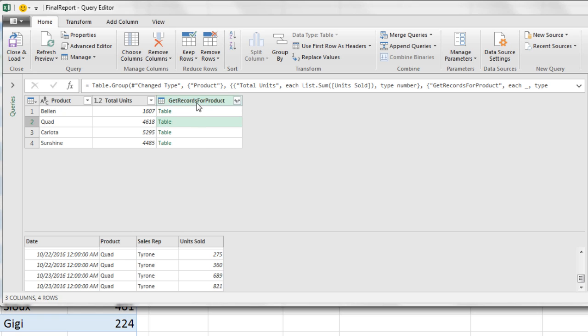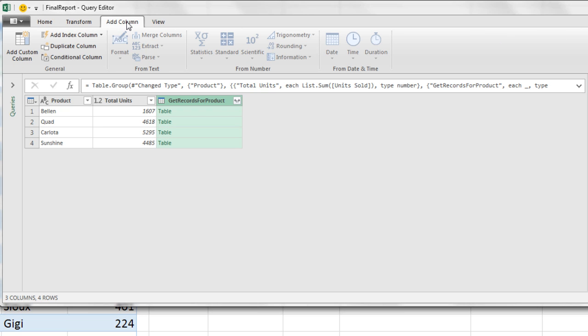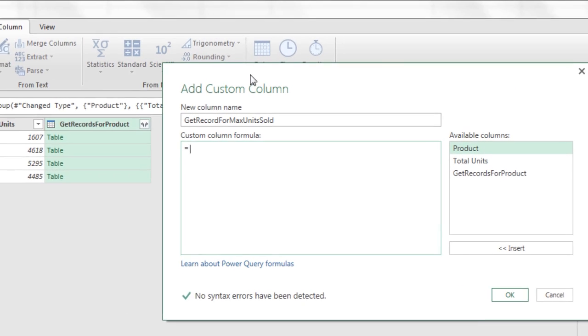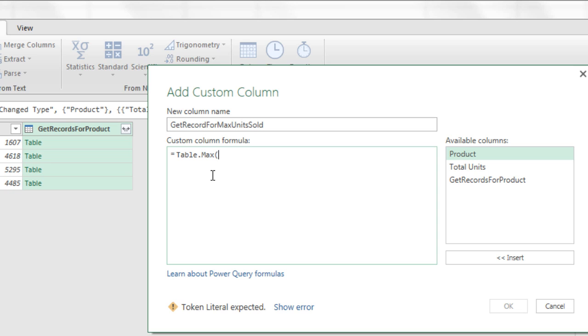Now this is returning a table for each record. I need to add yet another column that adds the record that has max value and the sales rep name. So now I'm going to go up to Add Column, Add a Custom Column. I'm going to call this GetRecordForMaxUnitSold. And the function we're going to use to look into that table, the table is right there, is table.max, open parentheses.